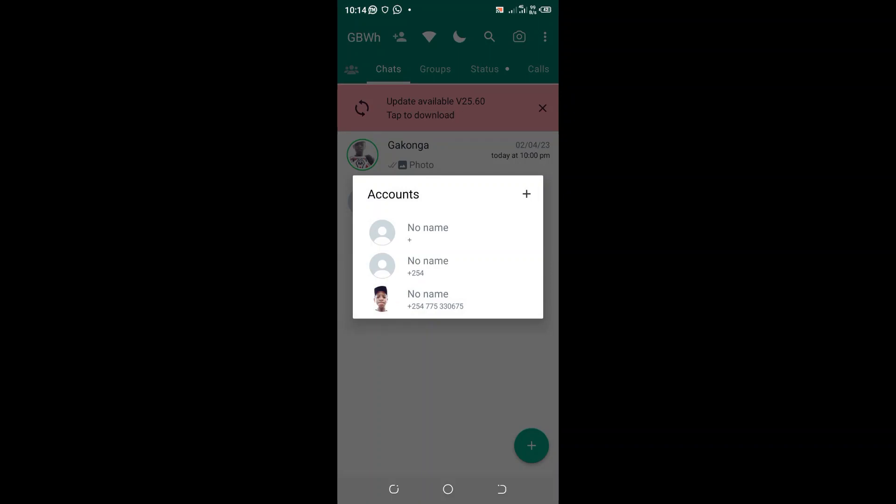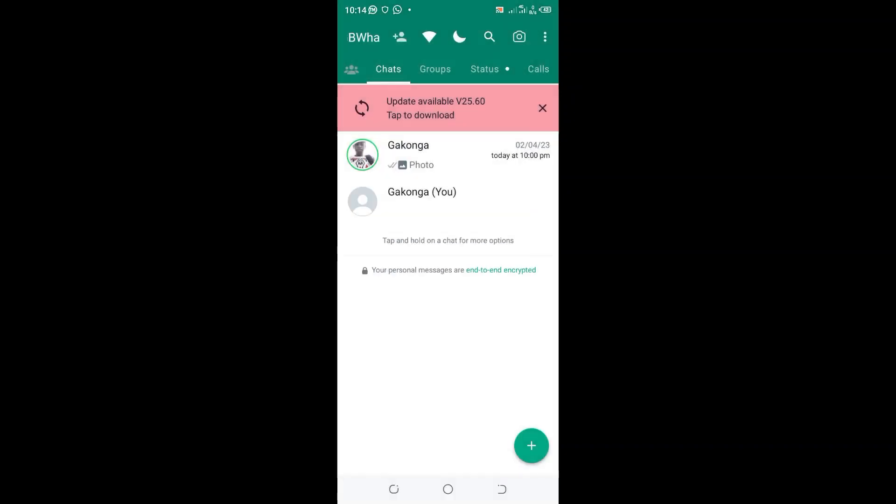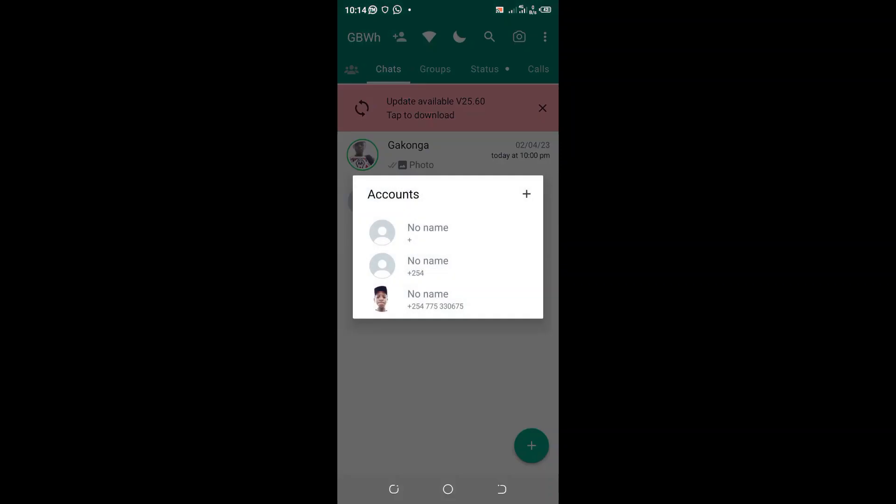This is the way how you can get into any account which you want to get into in WhatsApp. So you just click here and log into the account which you want.